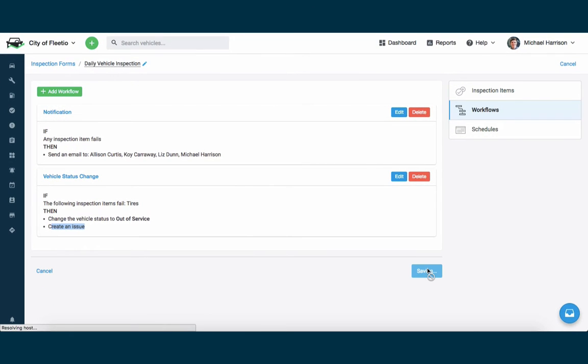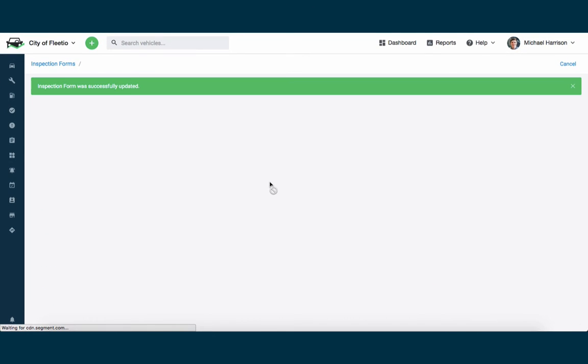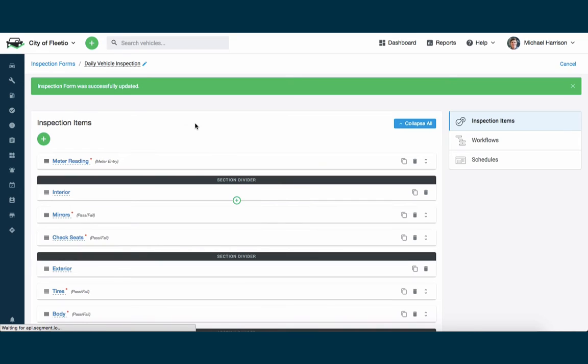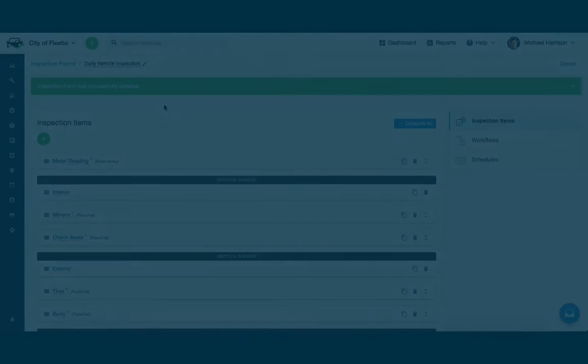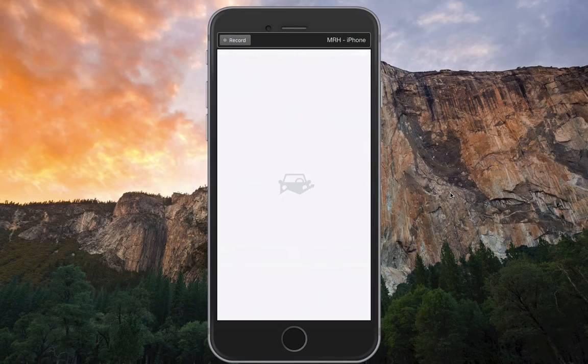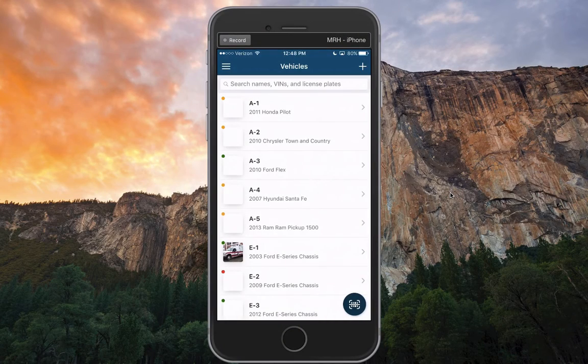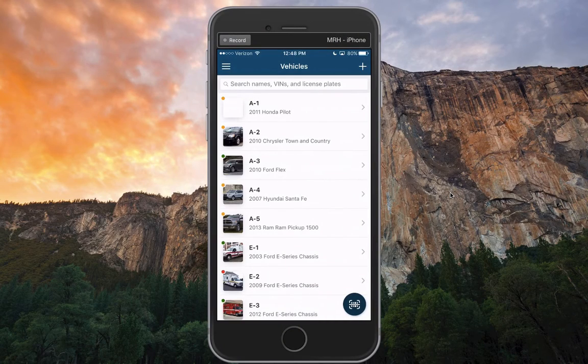I can go ahead and save this inspection form, make sure that it updates my changes, and then I'll jump into the mobile app and show what it looks like to walk through this daily vehicle inspection. I'll jump into the Fleetio Go mobile app here.